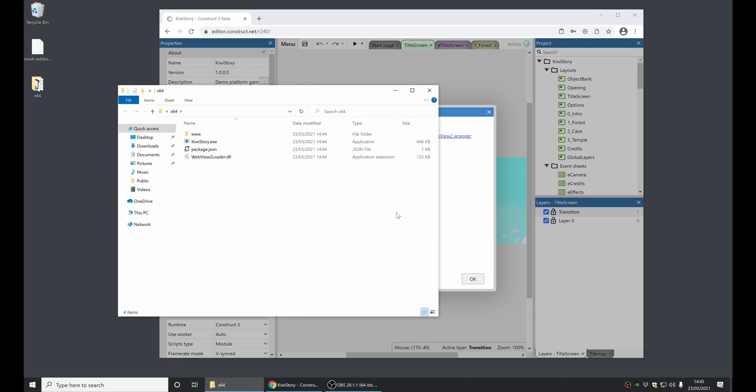Why might you want to use this over NWJS? The reduced file size is a big advantage. The WebView2 runtime auto-updates is another advantage. But the NWJS export option has some more features at the moment. For example, you can use the NWJS plugin, which provides access to the file system. We will be adding some more features to the Windows wrapper export option in future. So stay tuned.